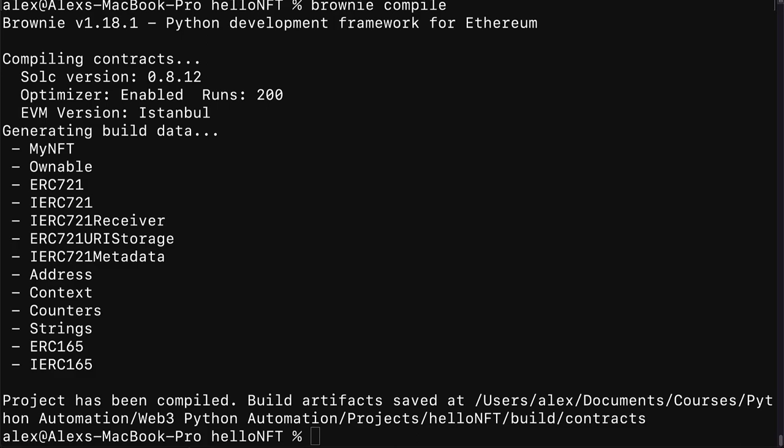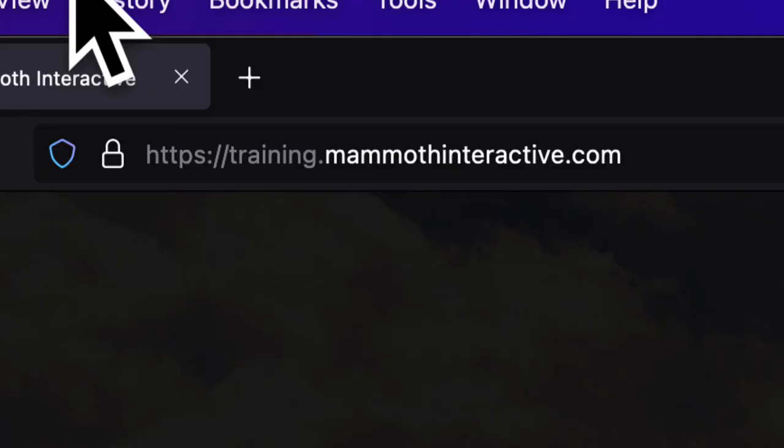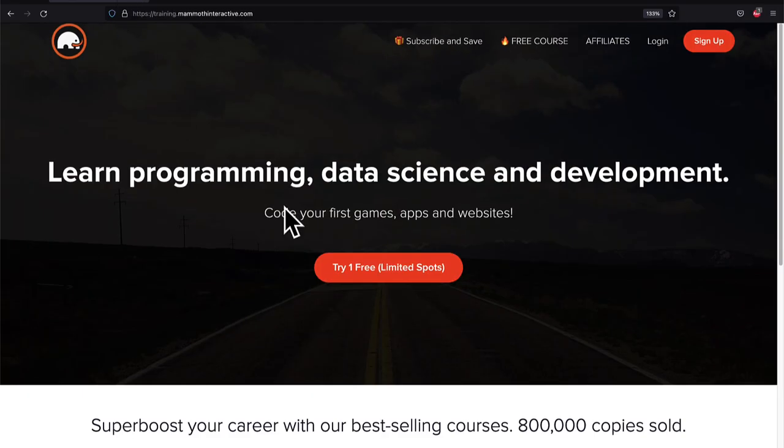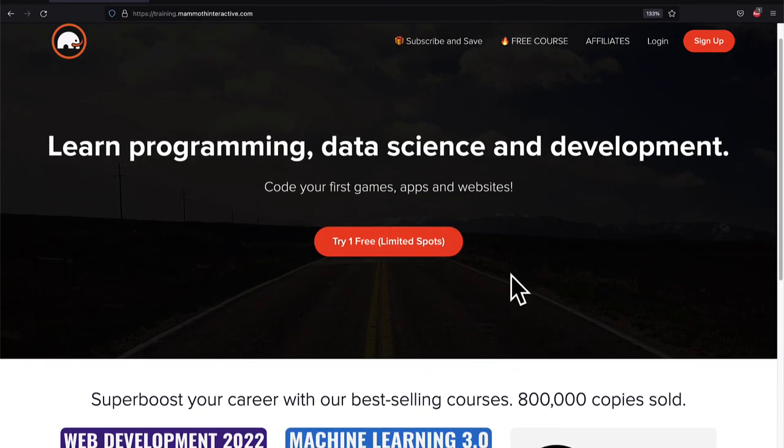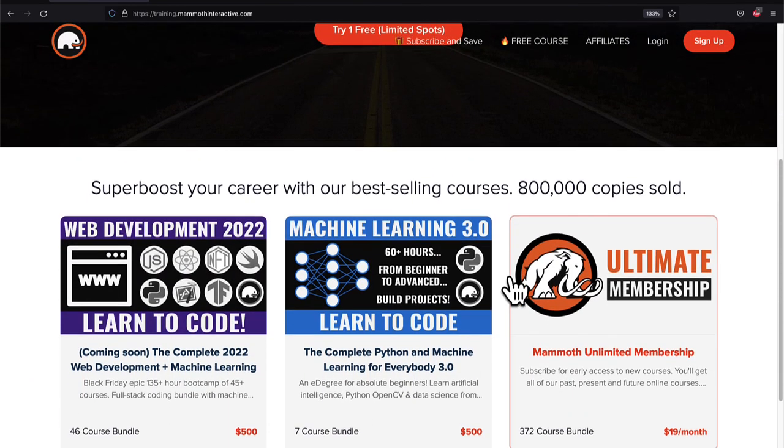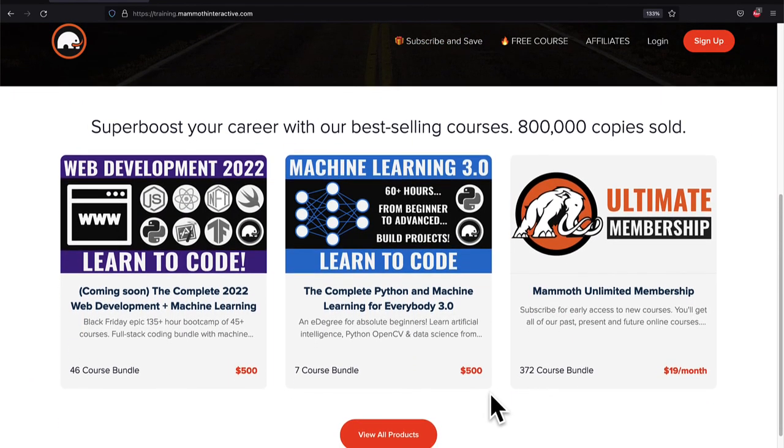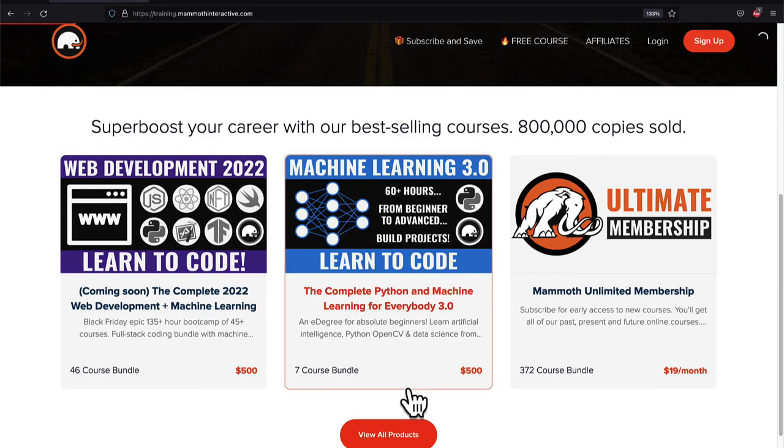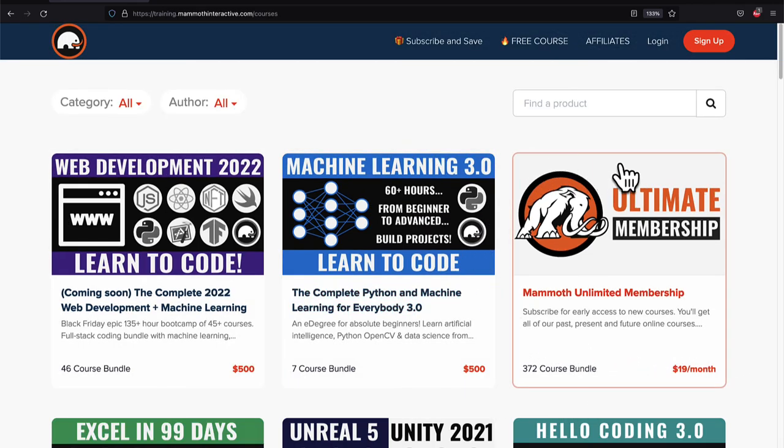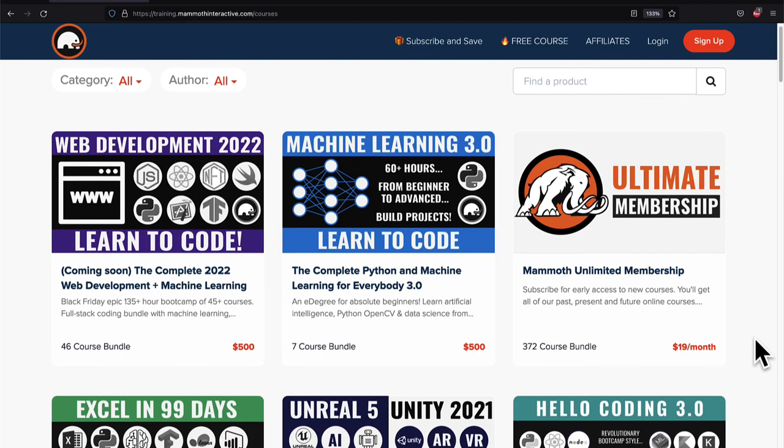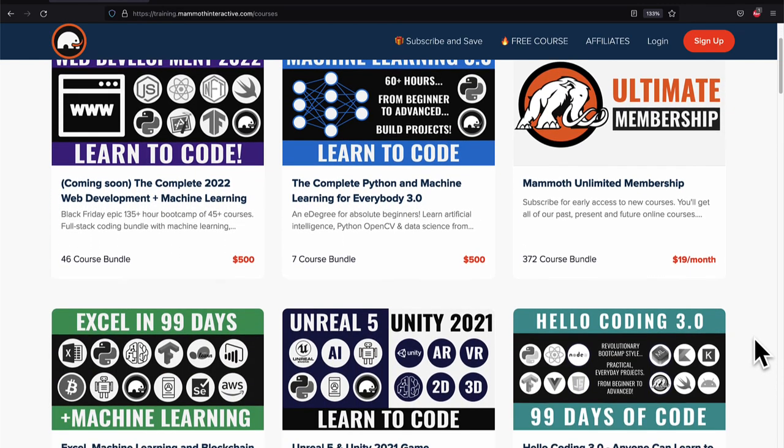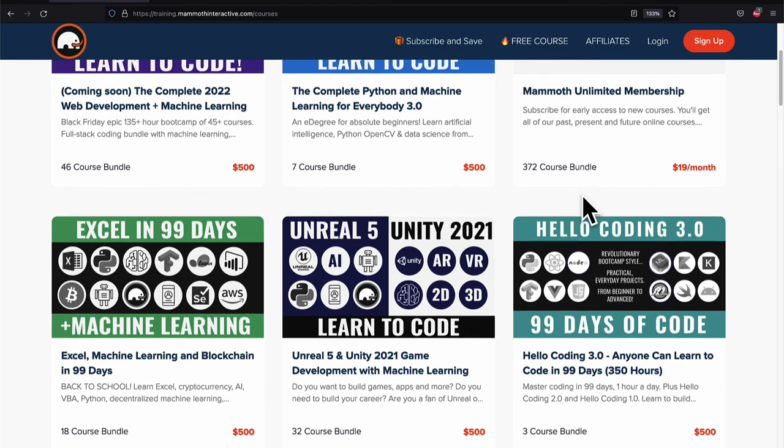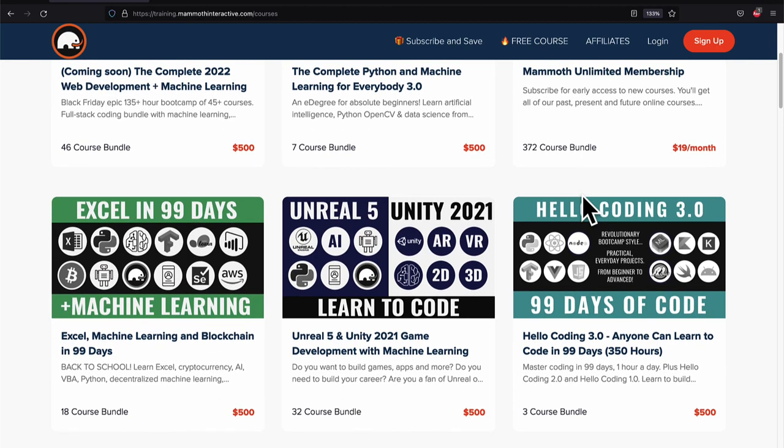All right so congratulations everyone on learning how to build an NFT and automate it. I will see you next time. If you liked this video then go to training.mammothinteractive.com. We have tons more content on blockchain, web development, machine learning and much more. We also have a membership for just $19 a month where you can get access to our 372 course bundle and counting.